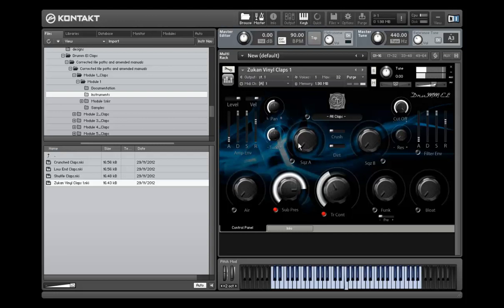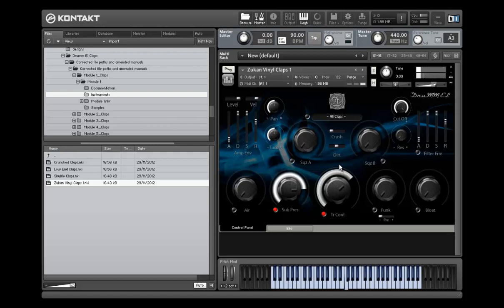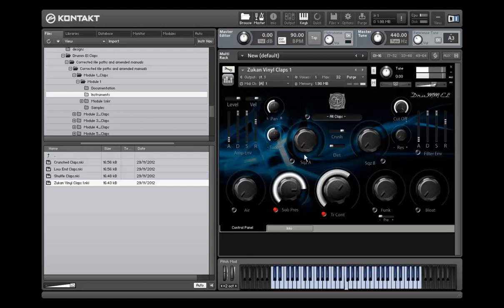This adds sub-harmonic presence to the sample. Great if you're using it with things like the Dirt and the Crush. It's quite funky there.